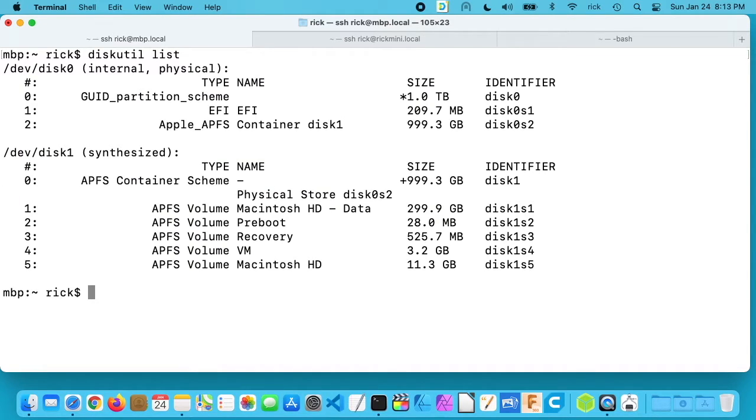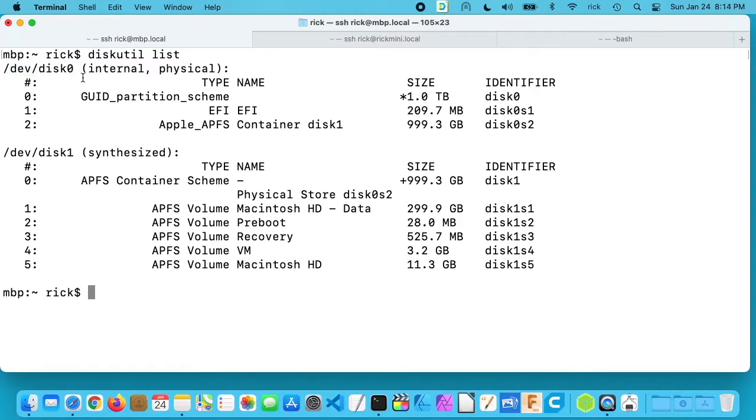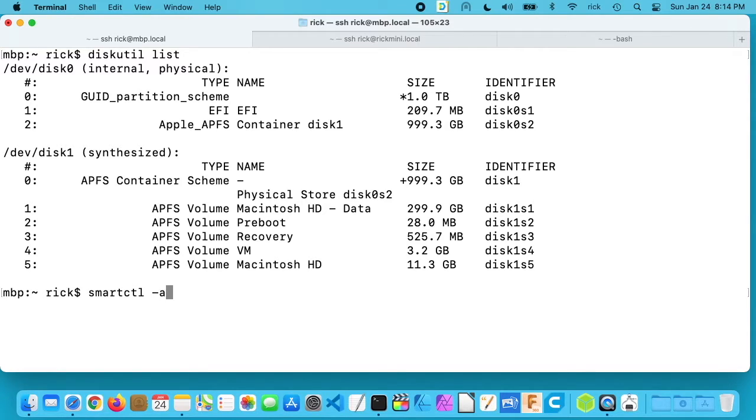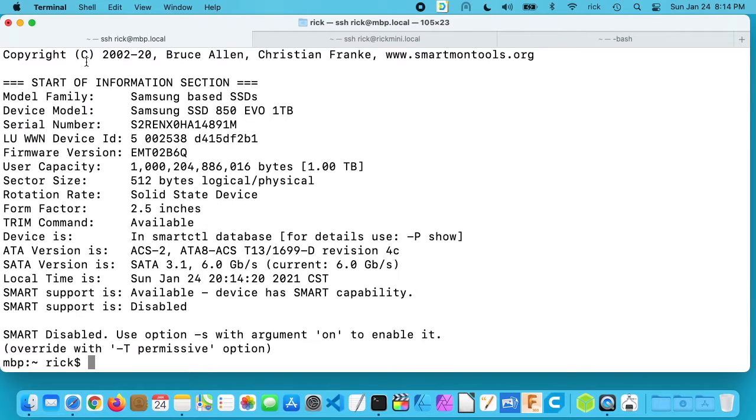So we have dev disk 0 and dev disk 1, and dev disk 1 says synthesized. So what we actually want is dev disk 0. So if I want to see the stats on dev disk 0, I want to type in smartctl space dash a space forward slash dev forward slash disk 0. I'll hit enter and that will pull up the information on this drive.